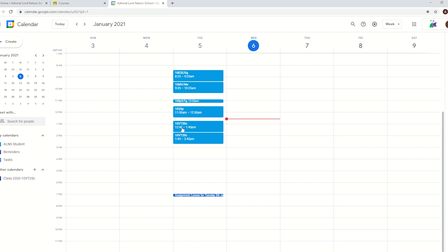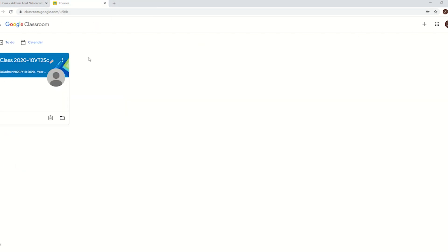So I can tell that soon I've got science which is my 10vt2 class. So now I know that, I can just close that and go back to classroom. I can then find the lesson, in this case it's obvious for me, 10vt2.